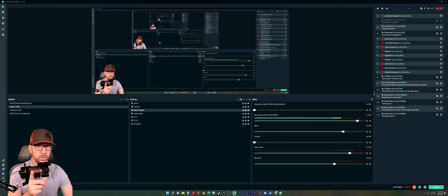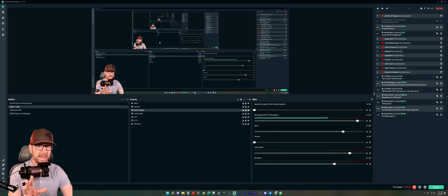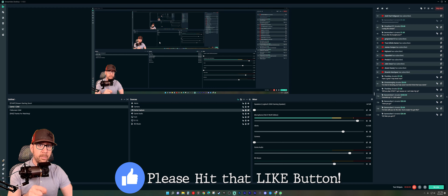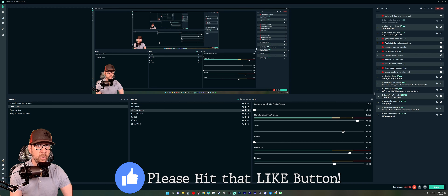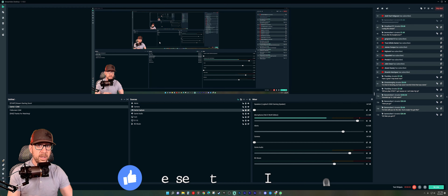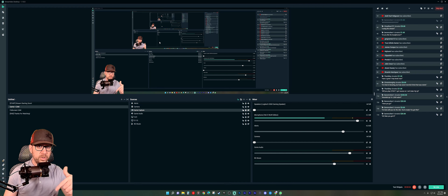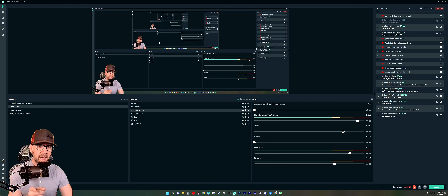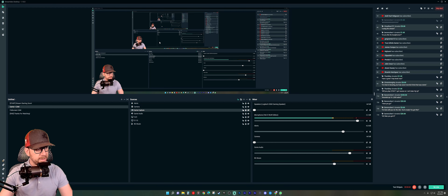Before we get into that solution, please do me a favor — if at any point this video was helpful to you, hit that like button so this video and my channel can get out to other people, and consider subscribing. I do stream here on my YouTube channel every single night except Mondays, so be sure to catch me live and hit that notification bell as well.